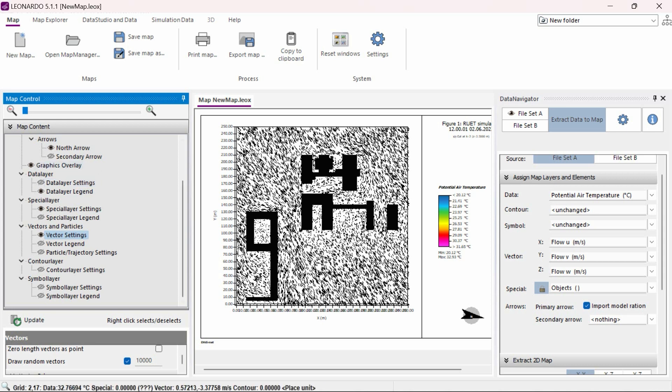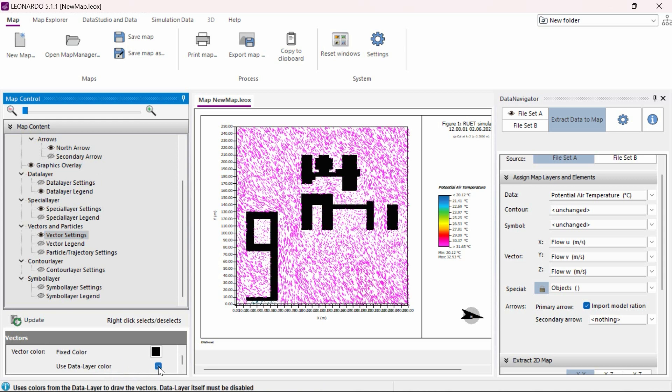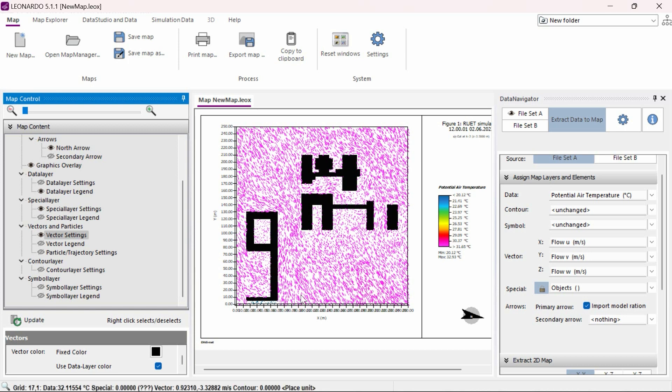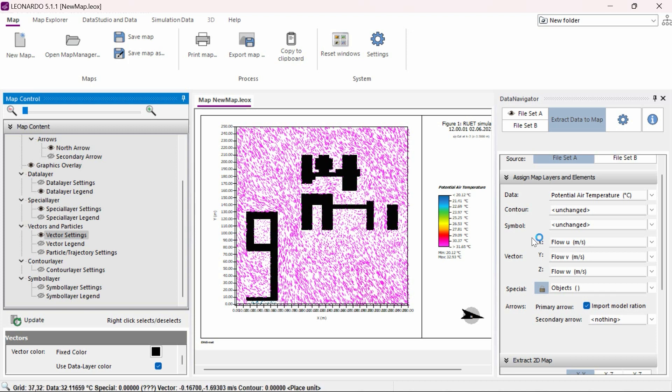Additionally, under vector settings, we can turn on use data layer color. This will display the wind vectors with the color scale of the data layer. In this case, we had air temperature loaded. The length of the vectors refers to the relative wind speed as described in the legend.